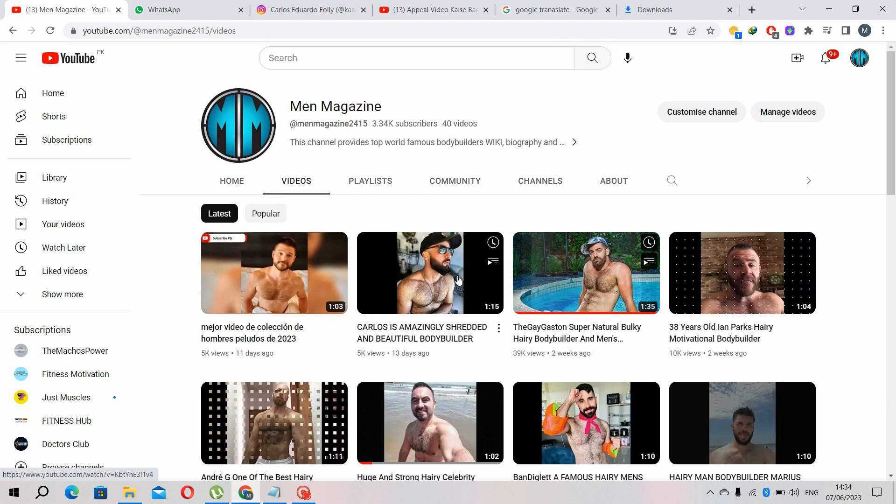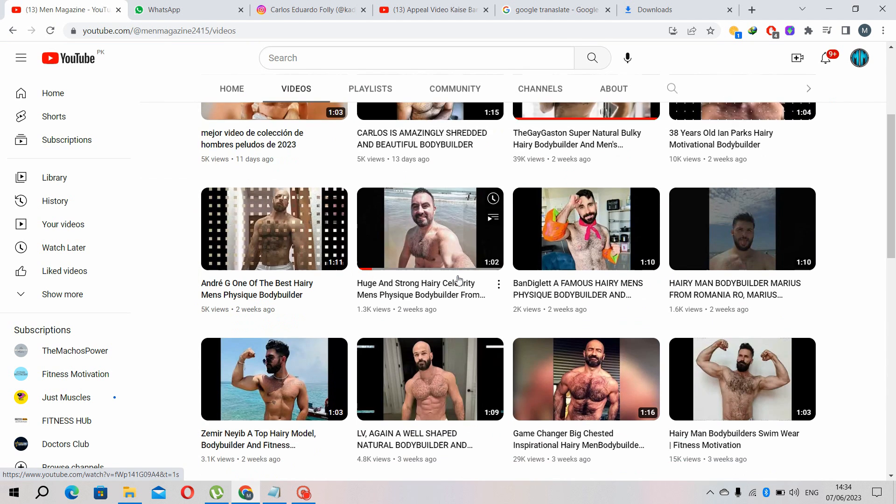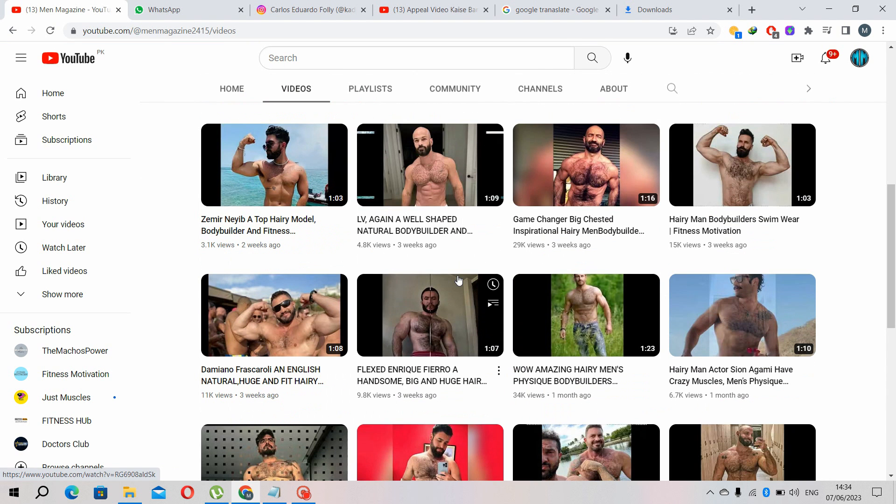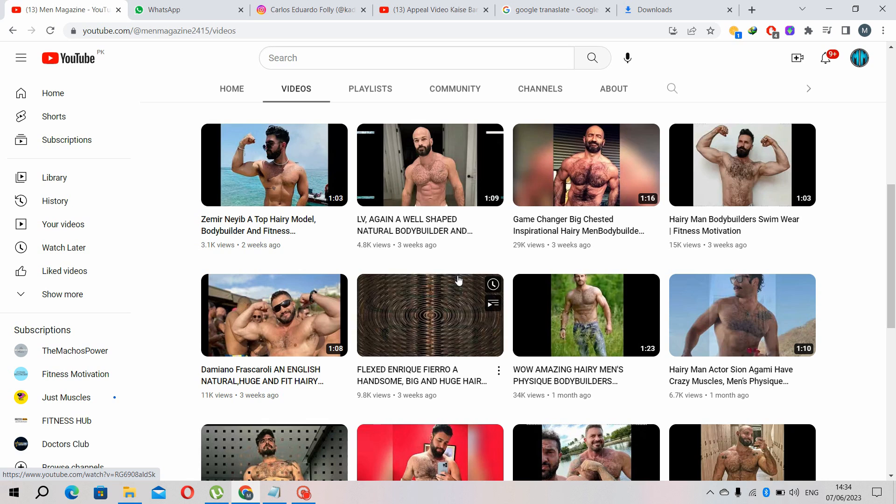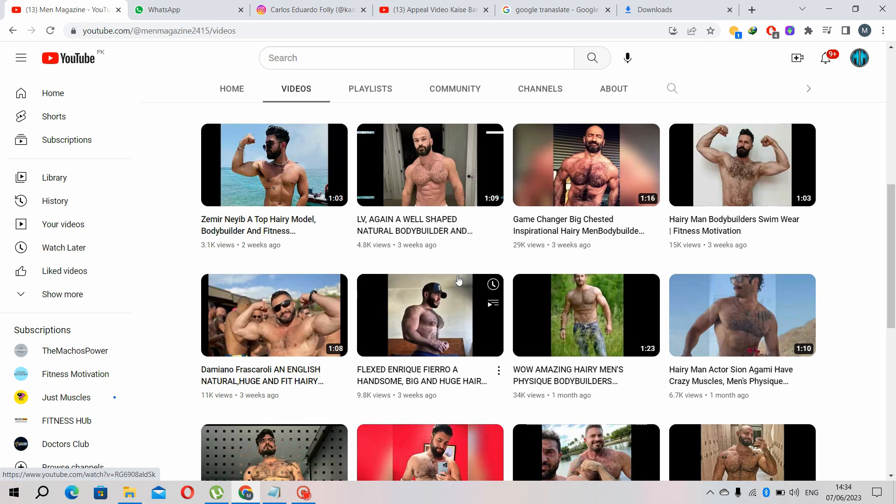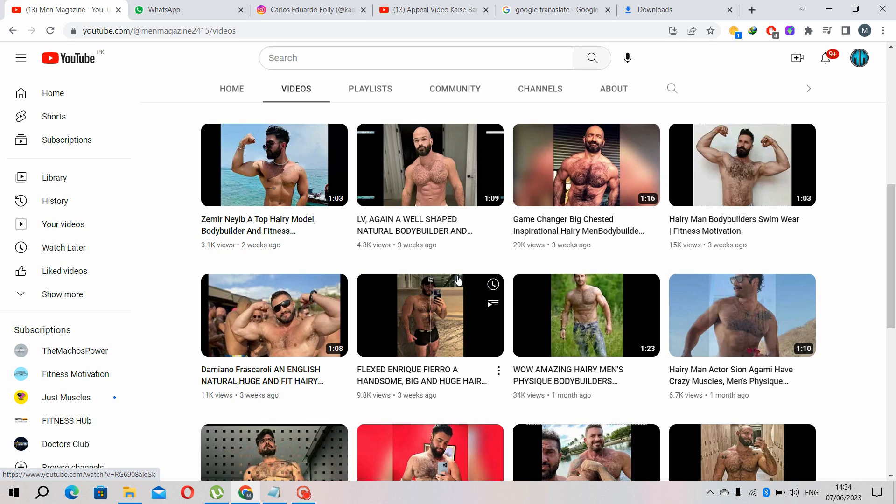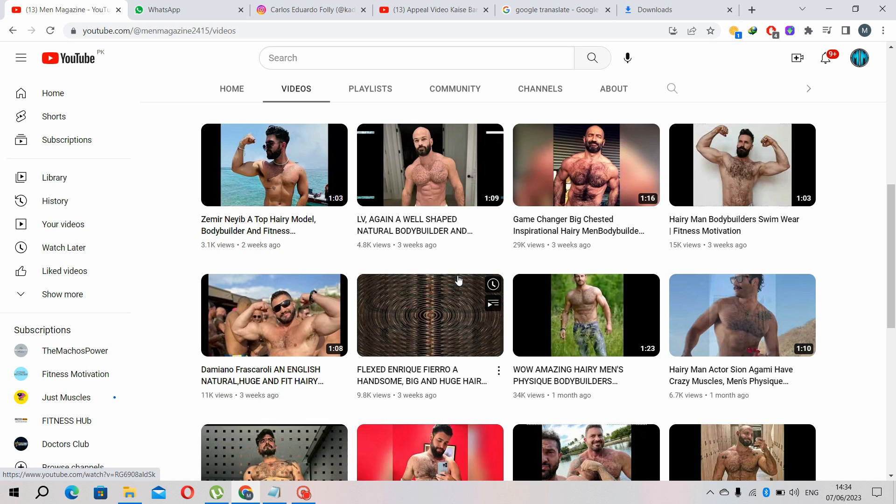I take these pictures on Instagram and I give them proper credit to every bodybuilder. I take pictures on Instagram and then...